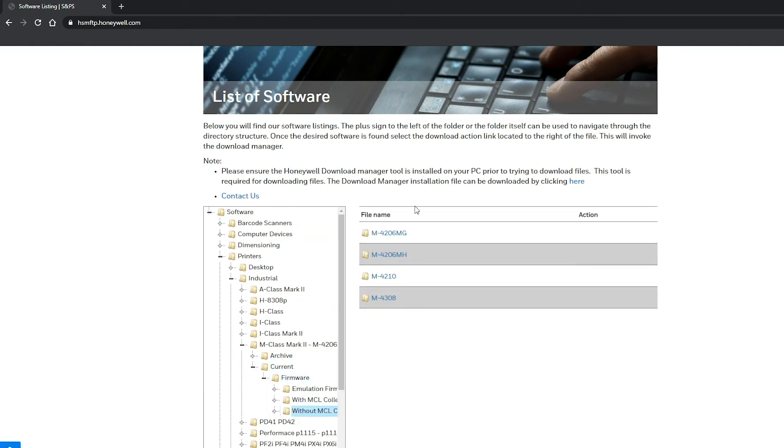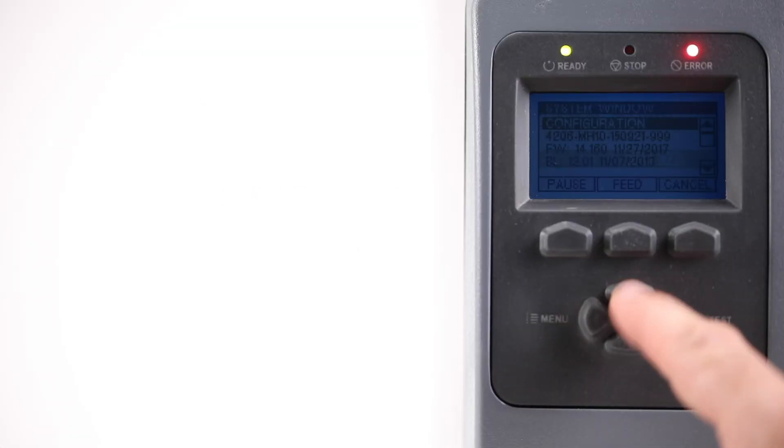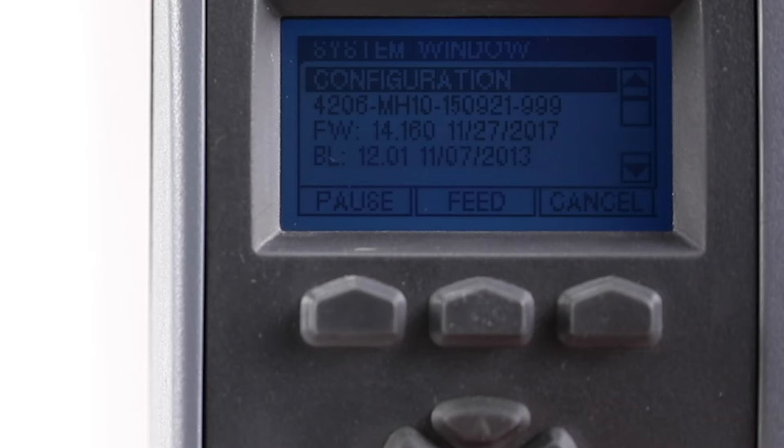Select the correct model. Note that M4206 has firmware developed to help select the correct one using the navigation buttons on the printer. Press the up button to see if it is MG or MH. This is due to the different main boards.